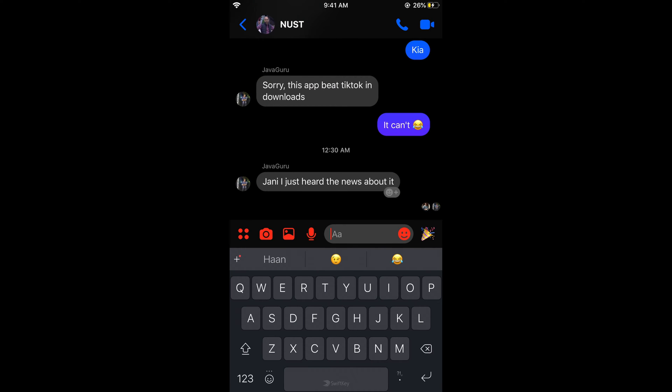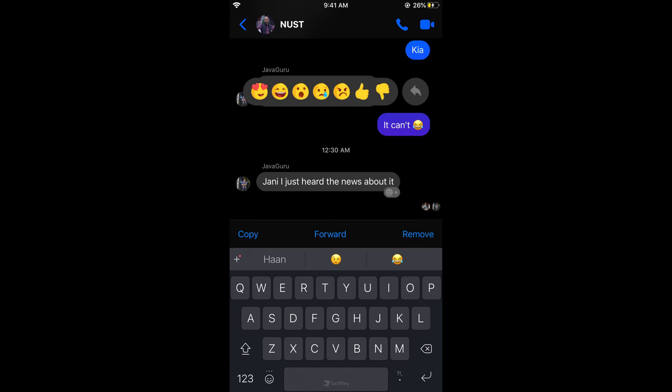You can only delete the message that you have sent. You cannot delete messages that other people have sent. So what you need to do is just go and tap on that message for a while and these options would appear.